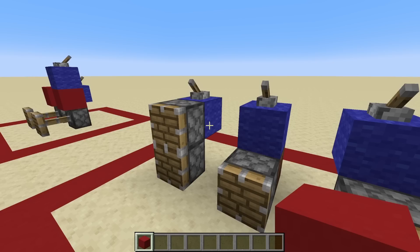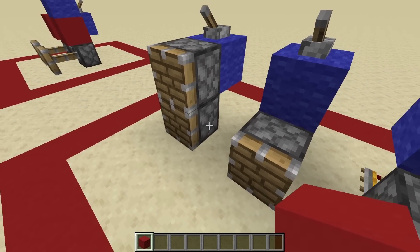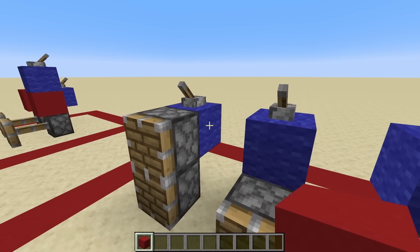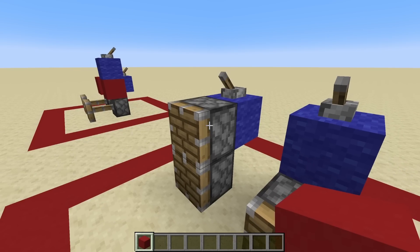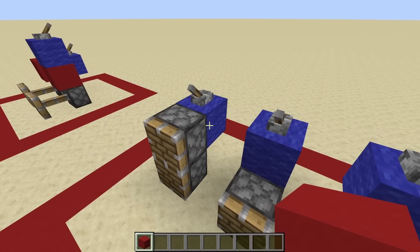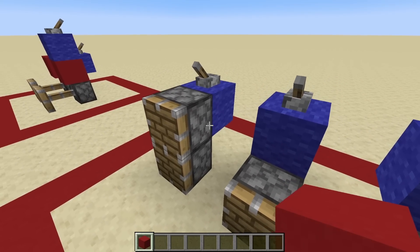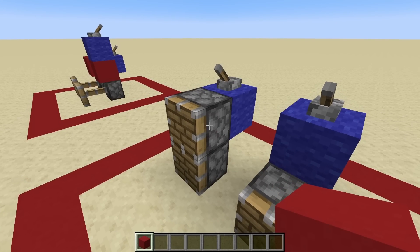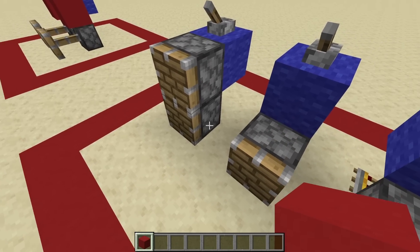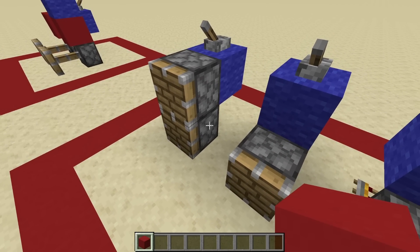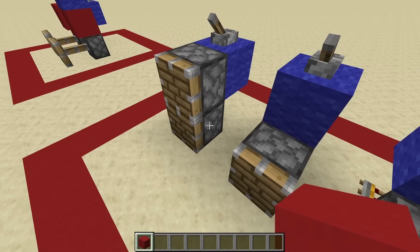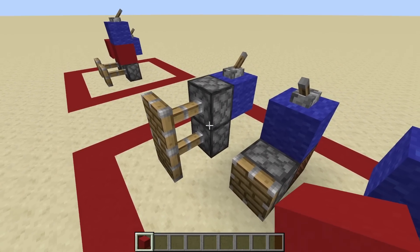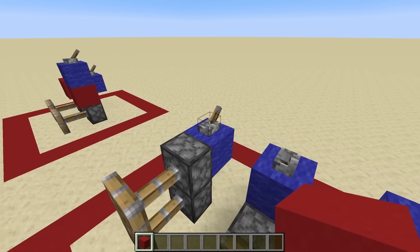Luckily, you can use other redstone components to provide block updates automatically to components that are being QC powered. For example, this bottom piston is supposed to be QC'd by this block, and this block is going to be directly powering another piston. Because that piston fires, it automatically sends a block update to the piston below, which then realizes at the same time that it is powered.